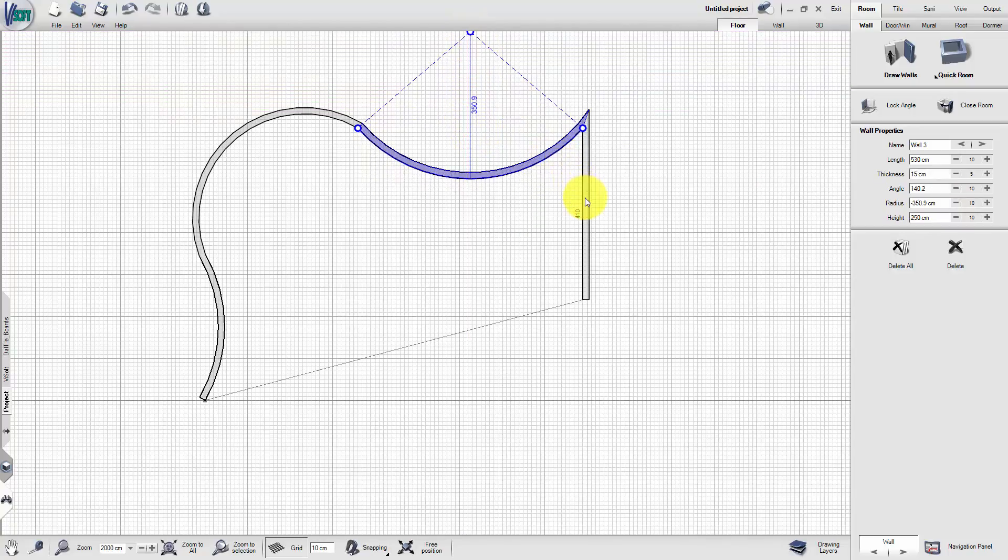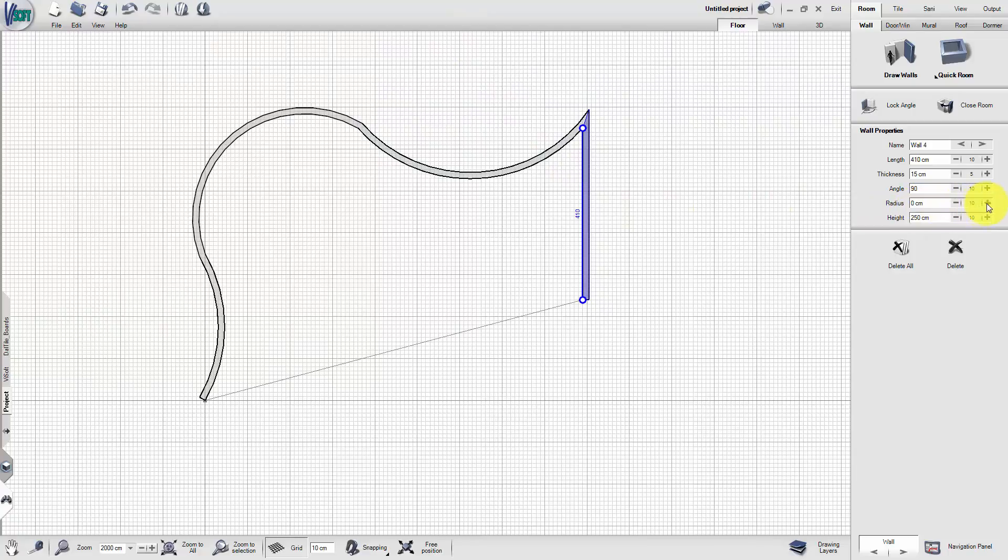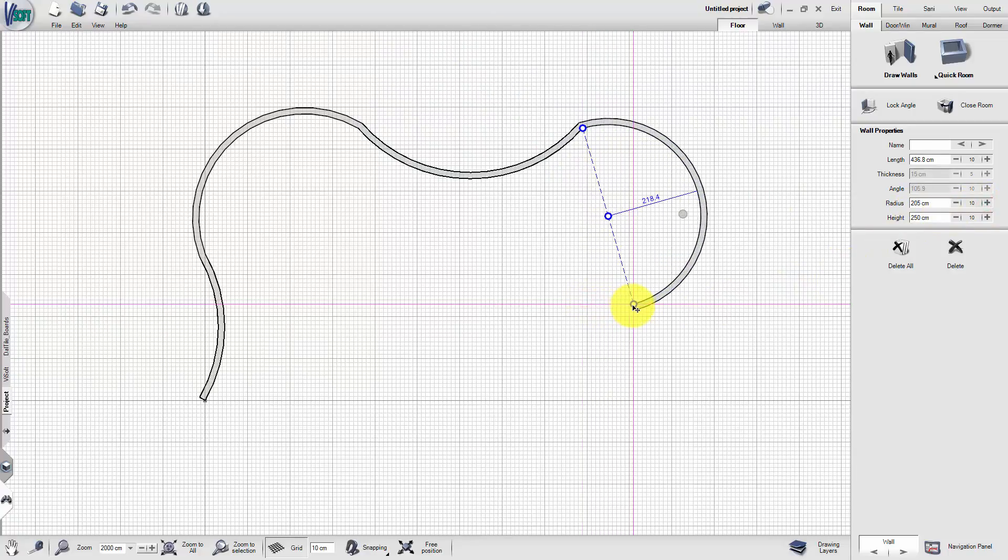The angle for single walls can be adjusted by pulling the outer node. Pull it to the desired position.